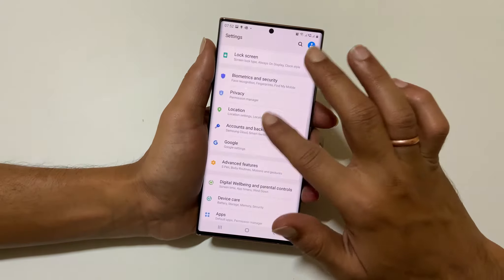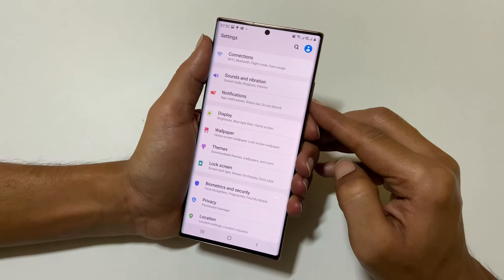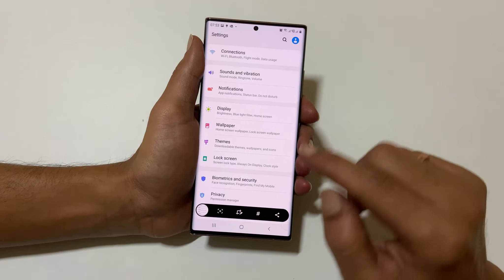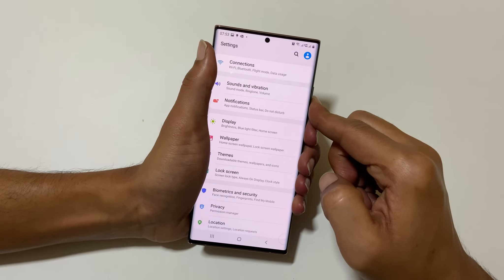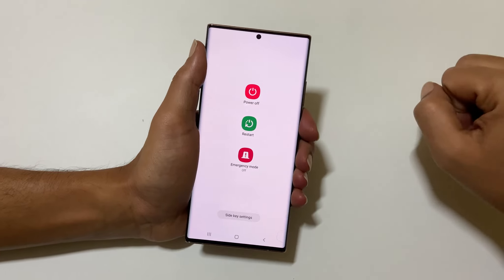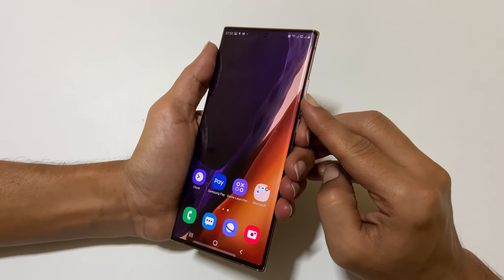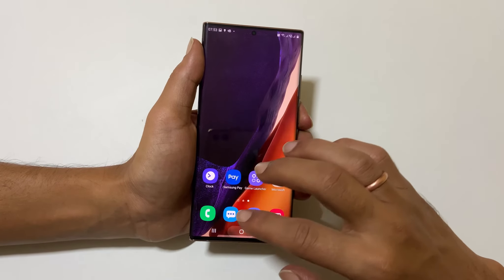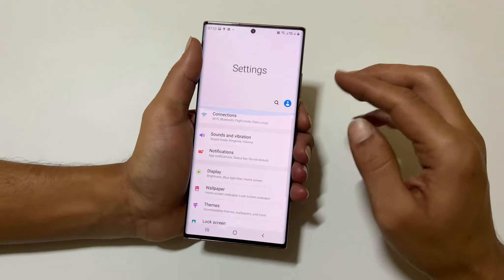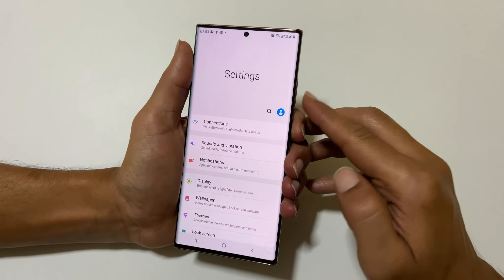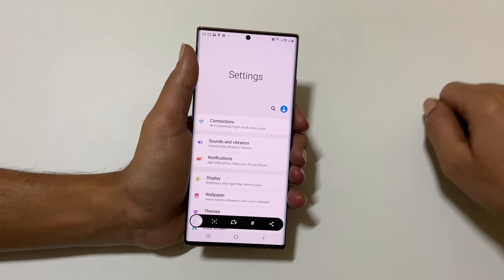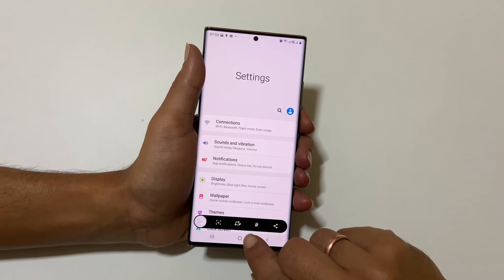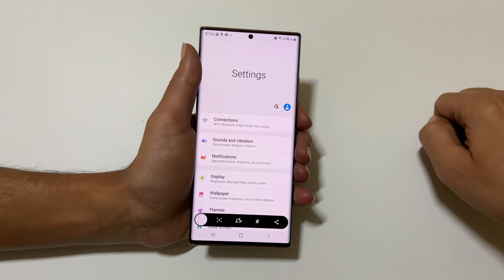The fourth method is using the hardware keys. To capture a screenshot using this method, quickly press and release the volume down and power keys together — it will take the screenshot. If you press and hold power and volume down keys together, it will take you to the power menu, so make sure to quickly press and release. Like the Edge Panel or palm swipe methods, you will get the screenshot toolbar here too, which you can use to take a long screenshot or edit or tag the screenshot.